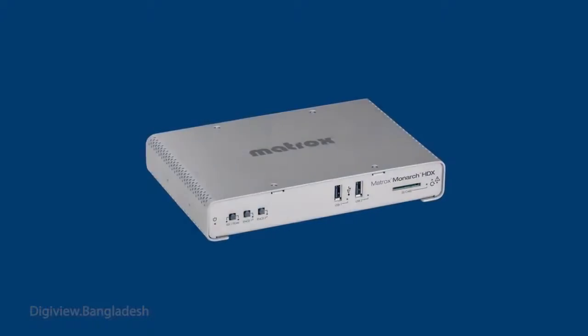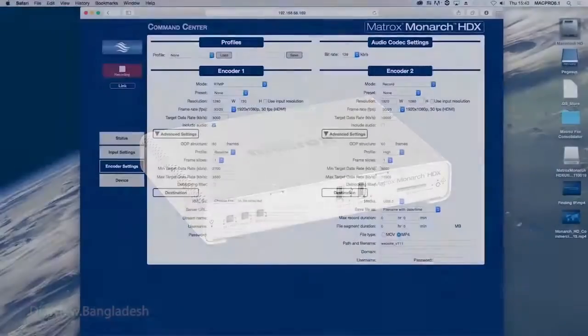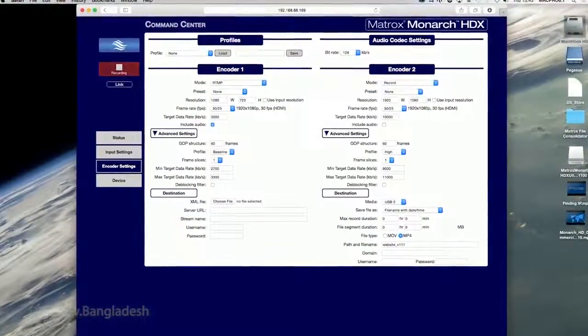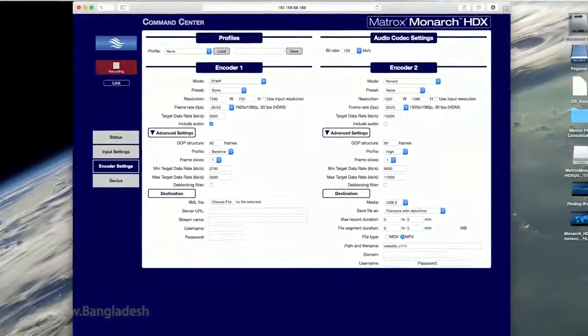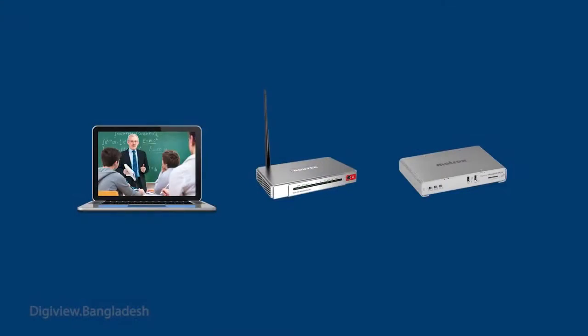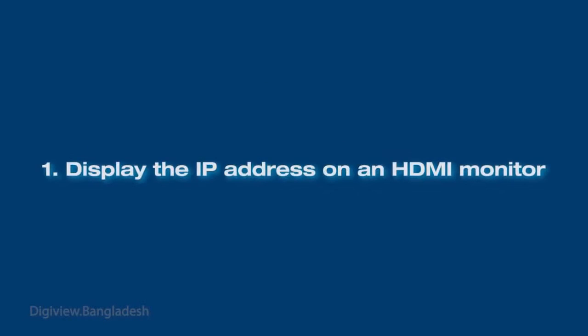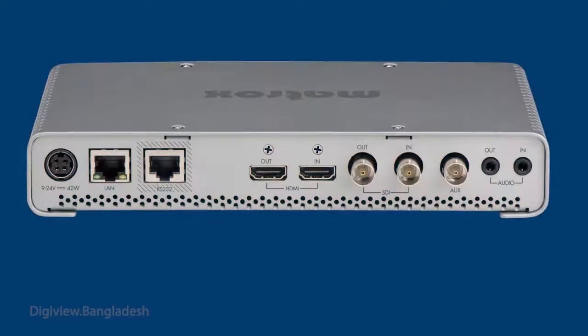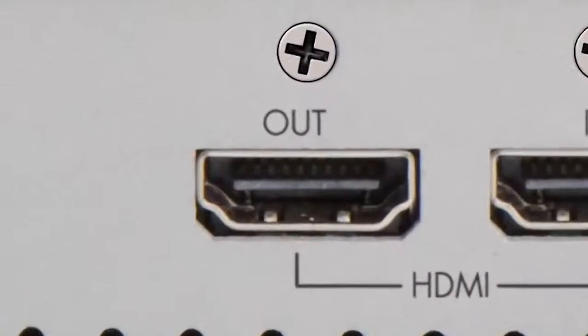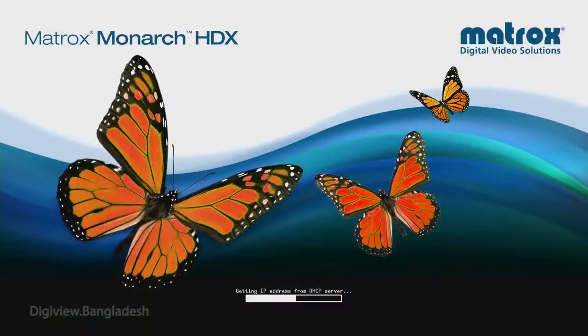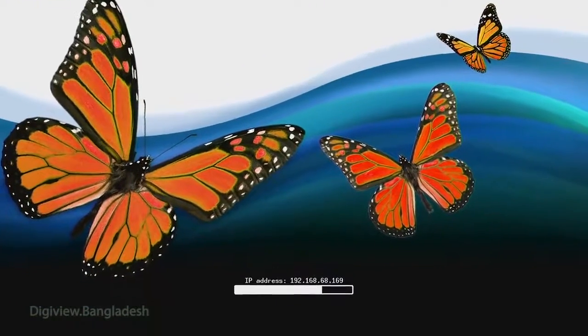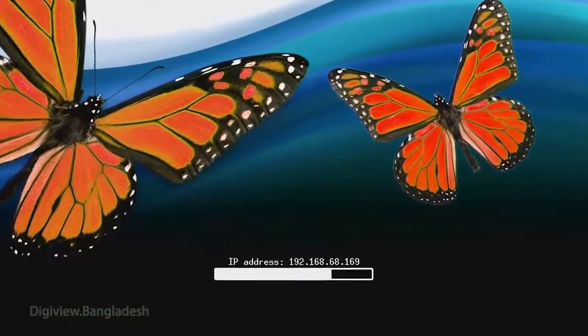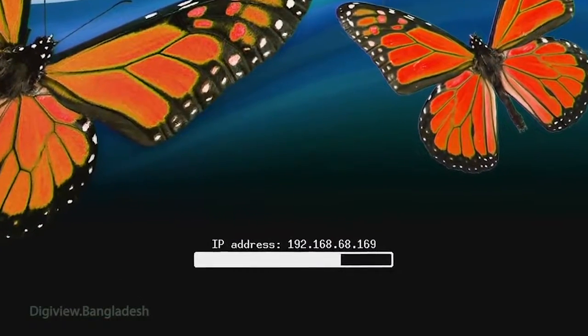To set up your Monarch HDX, you use its command center, but first you need to find its IP address. To do that, connect your Monarch HDX to an HDCP-enabled network or router. Then, there are three ways to find the IP address. Connect the Monarch HDX to an HDMI monitor. Power up the Monarch HDX. The IP address will appear on the screen for about 30 seconds before it is replaced by the pass-through signal.